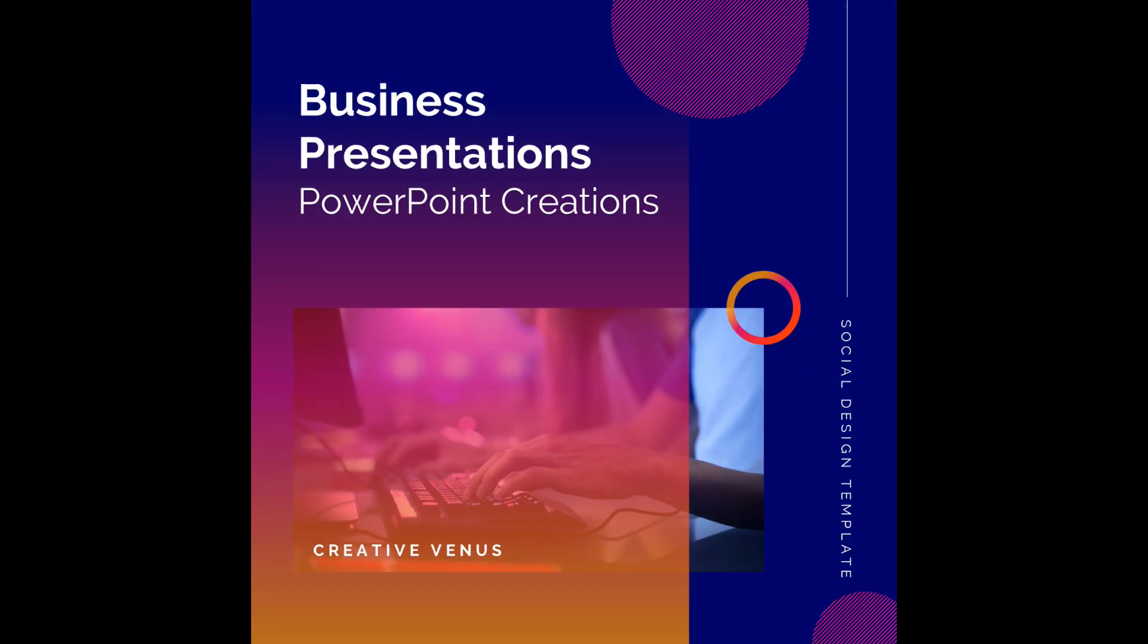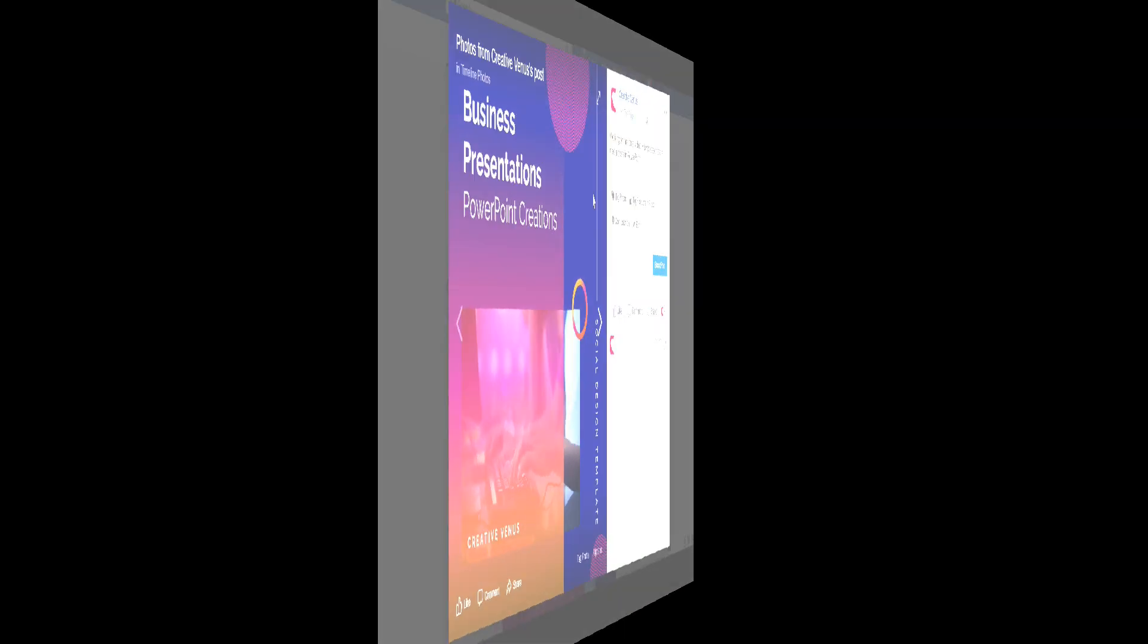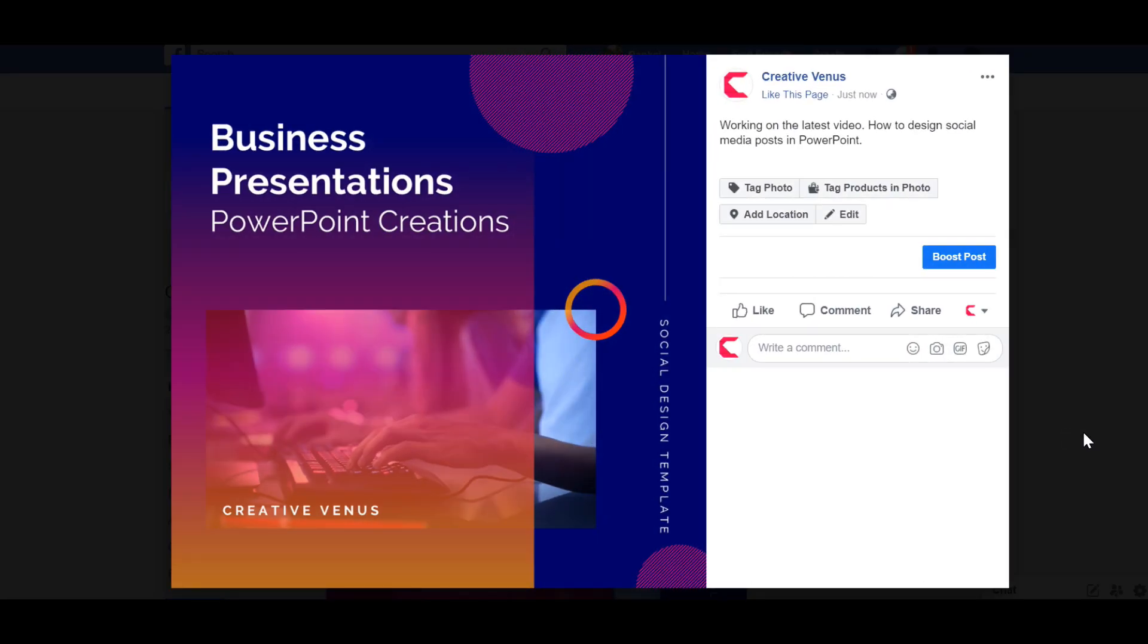Hey everyone, Creative Venus here and welcome to another beautiful tutorial. Today we're going to learn how to design this awesome social media post using Microsoft PowerPoint.